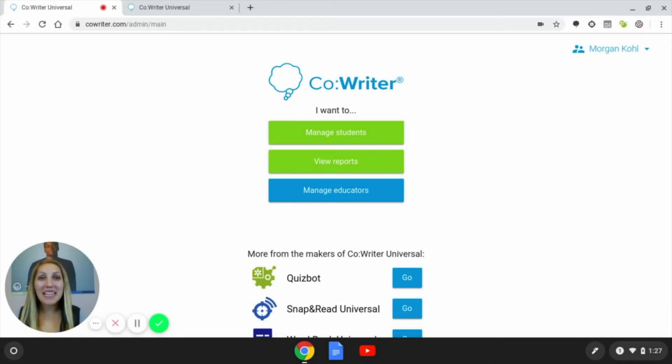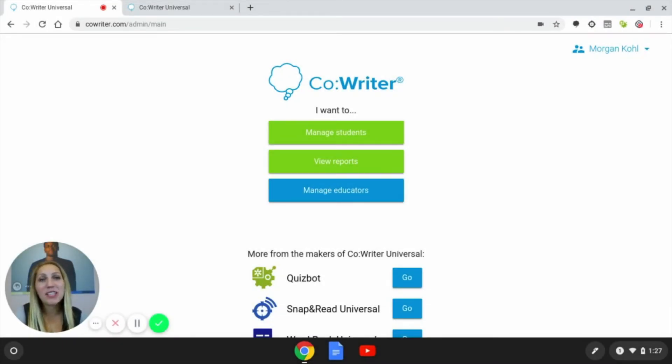My name is Morgan, and today I'm going to show you how to add and manage your students on CoWriter.